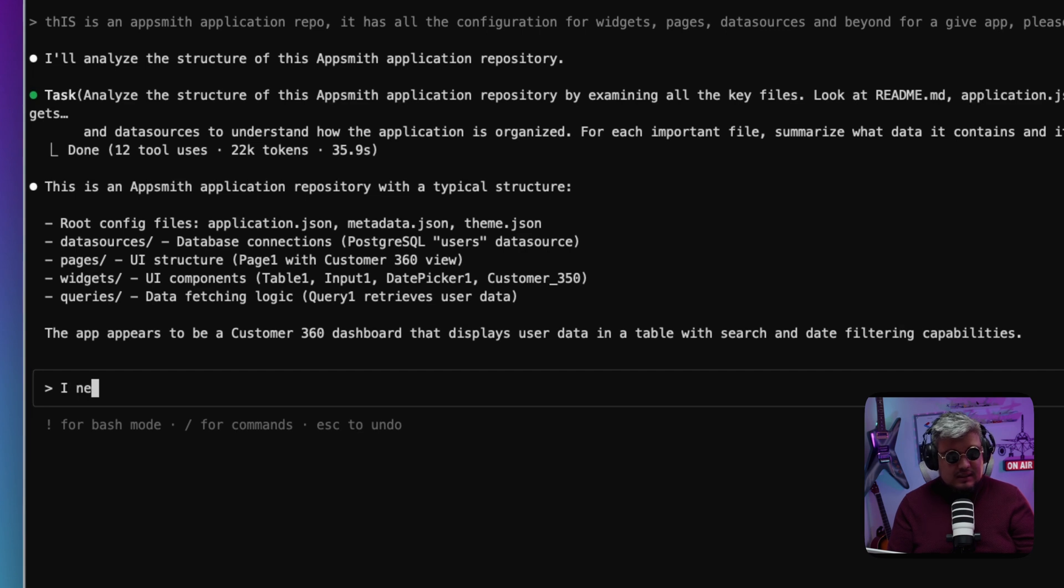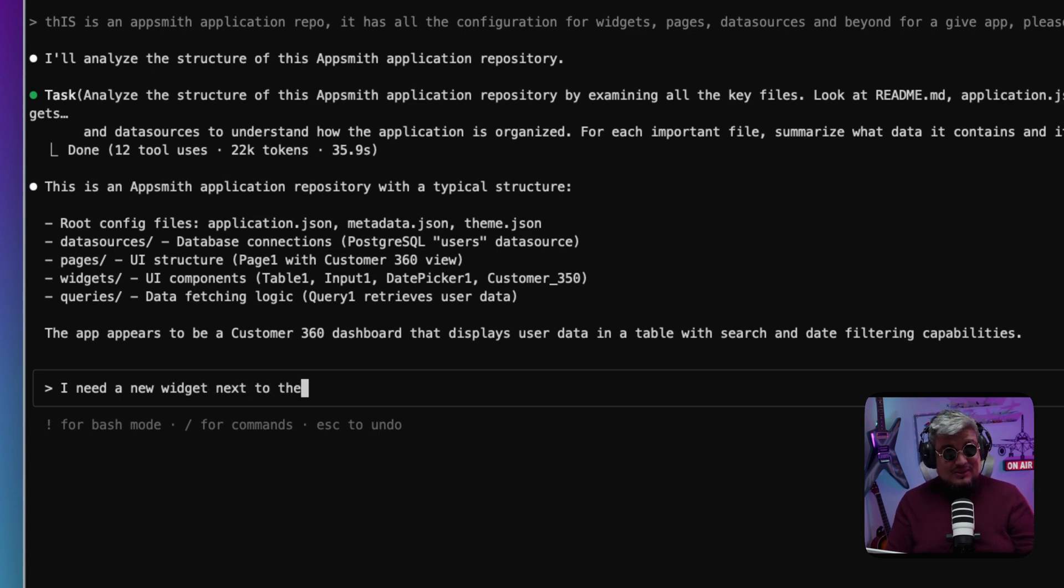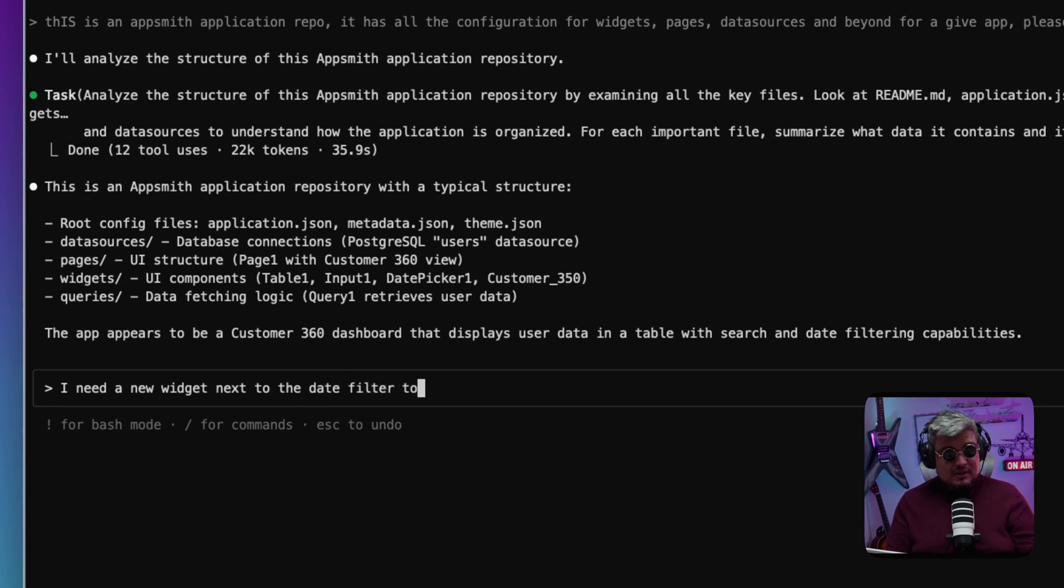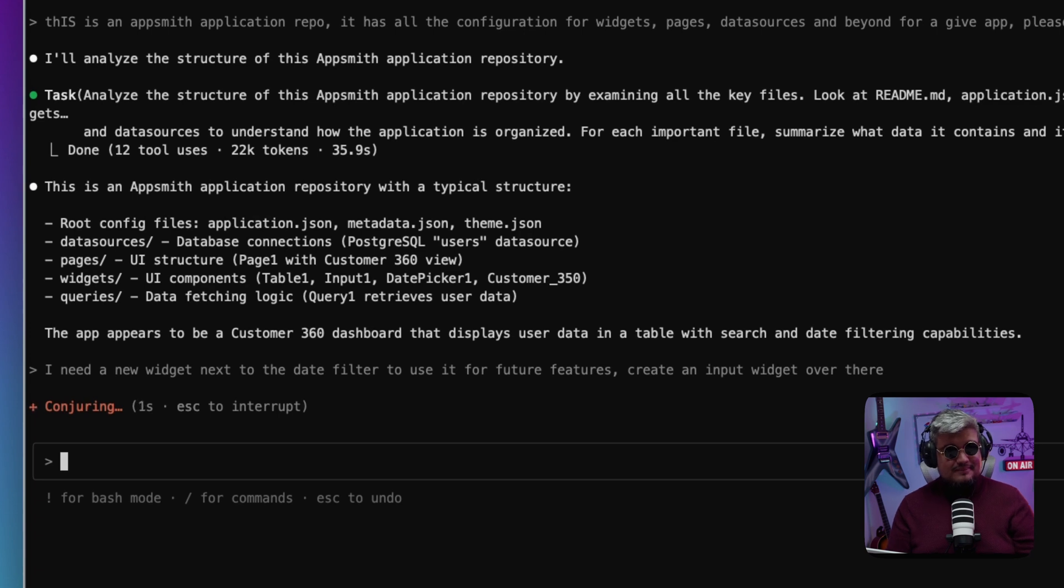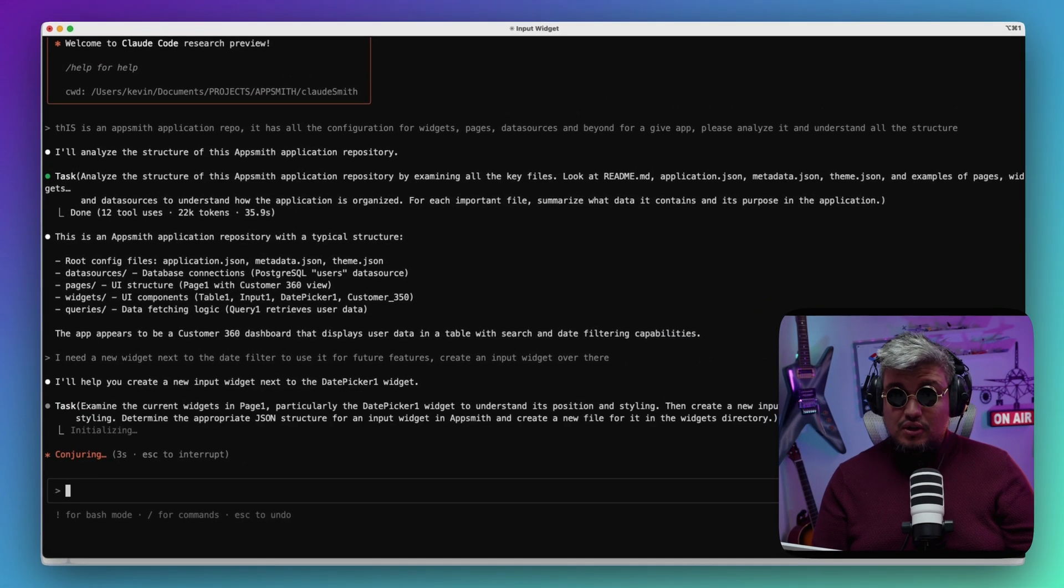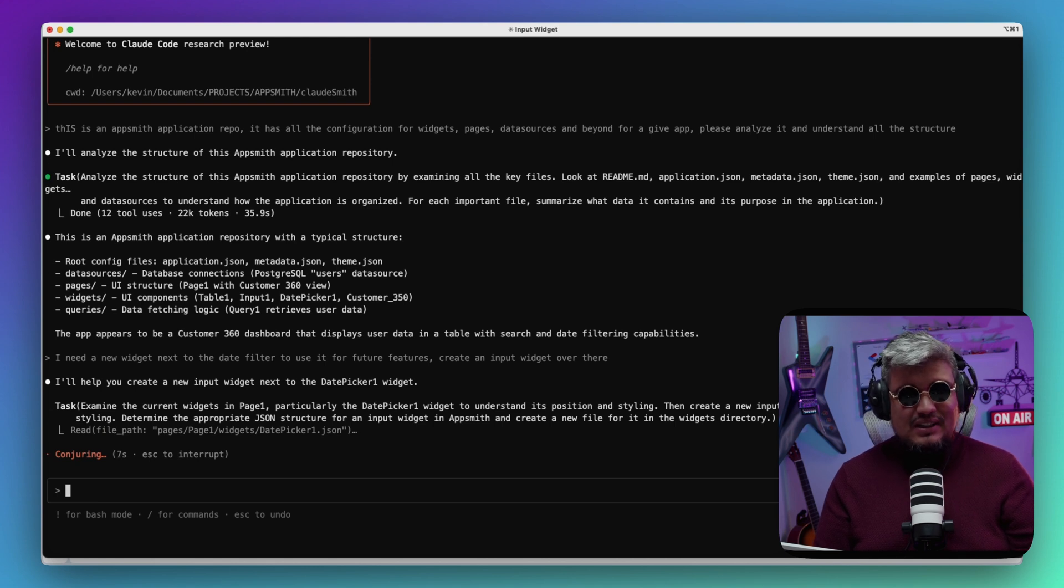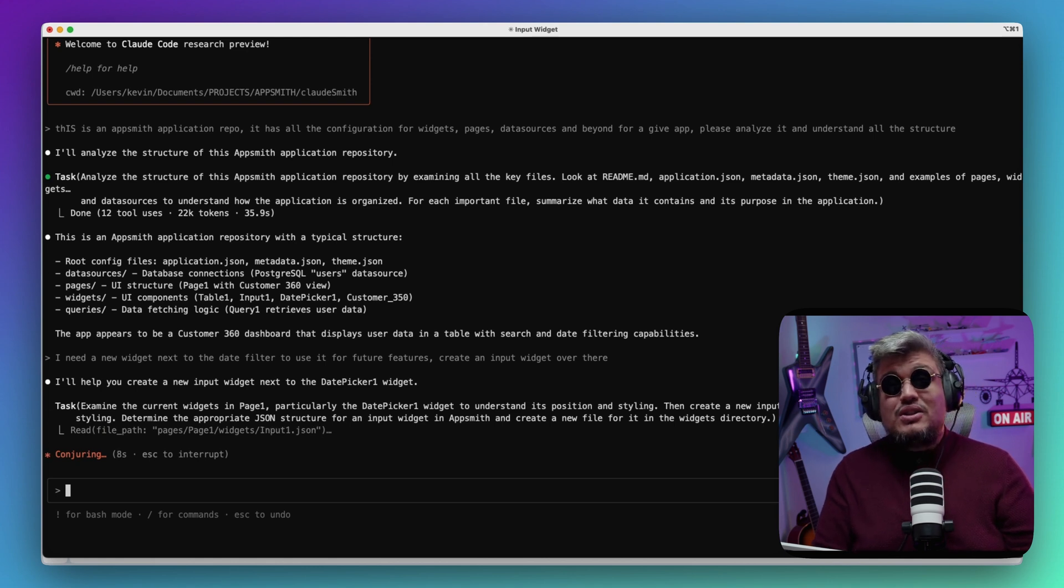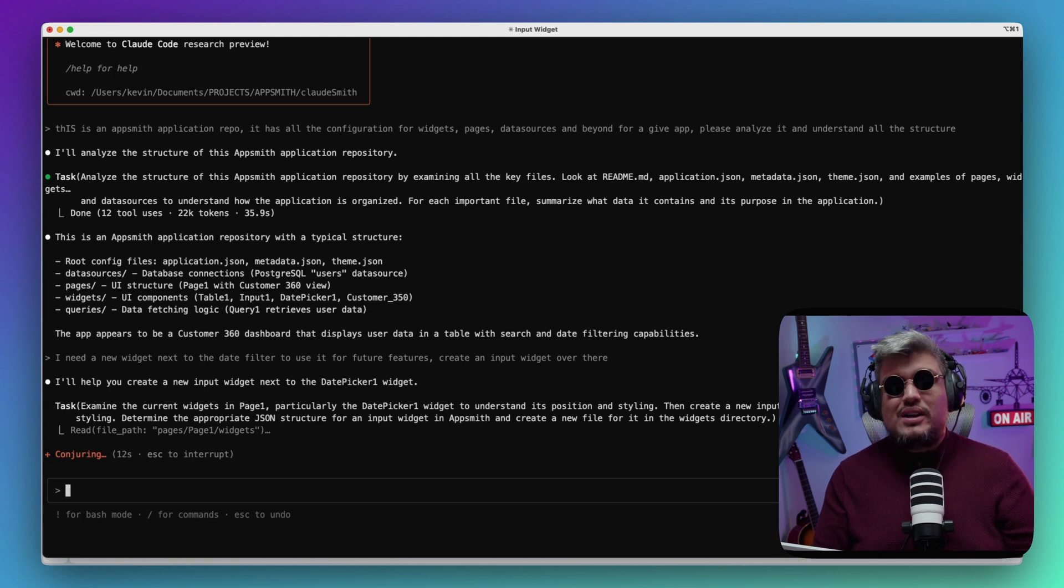So I'm going to tell it: I need a new widget next to the date filter to use it for future features—create an input widget over there. Let's see what it does. It's conjuring, it's understanding the task, and it's probably determining where it should enter the code for that particular widget to be created.